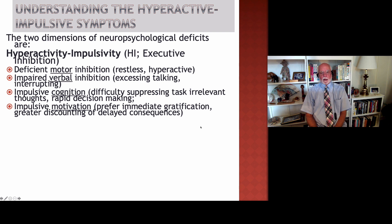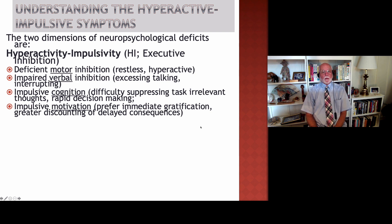Another problem with impulsiveness is what we call impulsive motivation. This simply means that people with ADHD prefer to have more immediate but smaller rewards and other consequences, rather than deferring their gratification and working toward larger, later rewards. So that delay of gratification is very difficult for them, and they often find themselves engaging in things that give them immediate pleasure or rewards, even if these are not the most optimal ways they should be spending their time. In teens and young adults with ADHD we may see this in their development of internet or gaming addictions, in which they are opting to play games for immediate gratification rather than studying, doing schoolwork, or completing tasks for their employers.